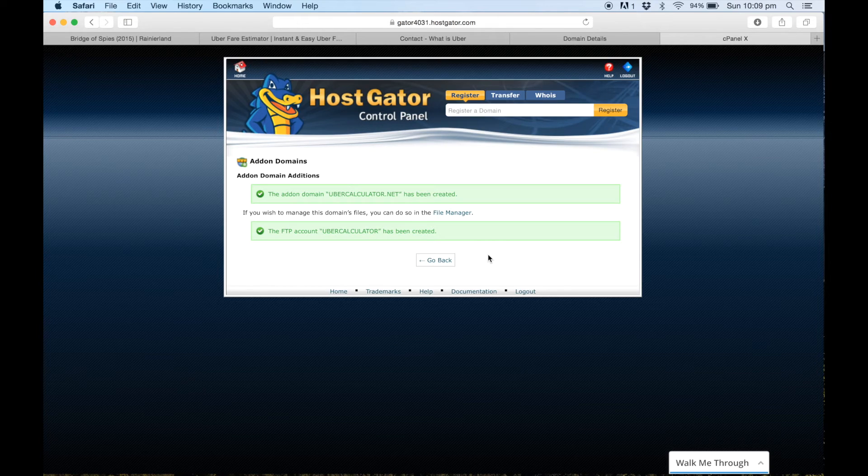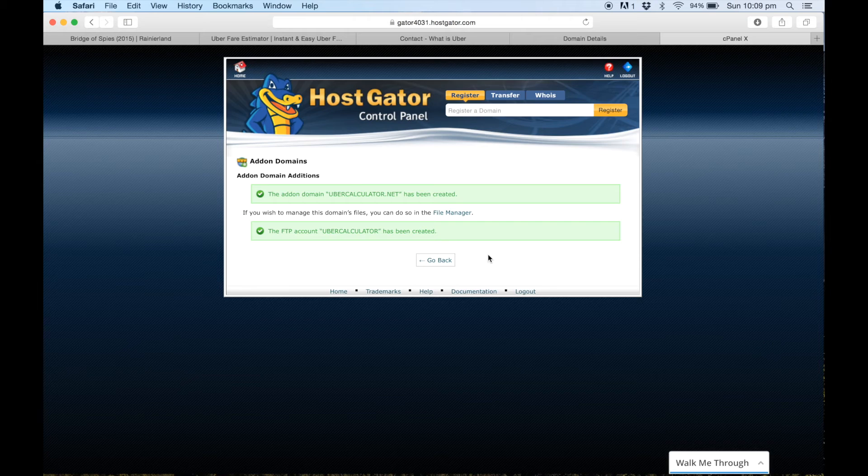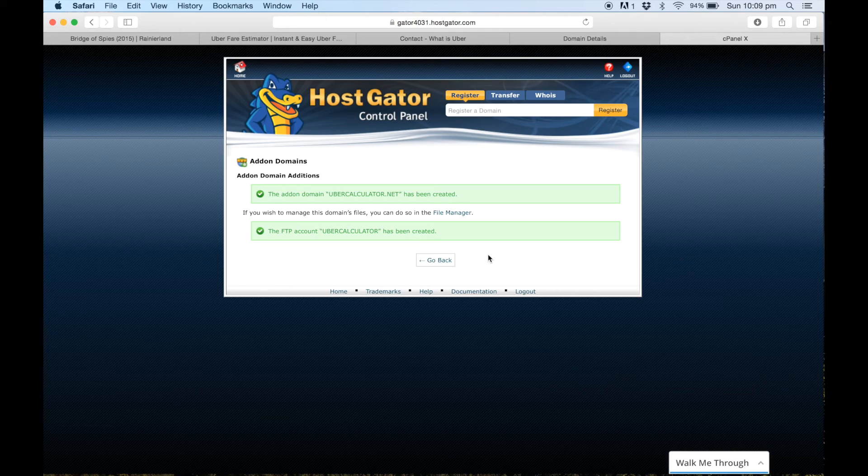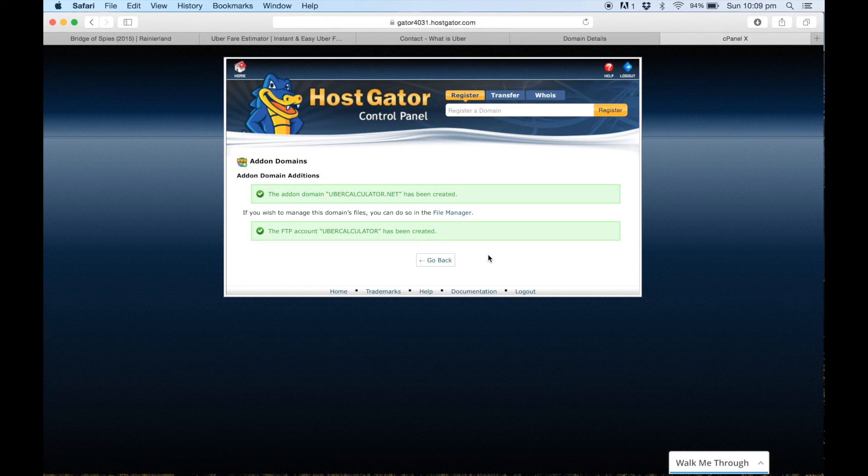So once those two services are connected, now you can move on and you can install your specific software that you want to start making your website with. I will be uploading a video shortly on how to do that with WordPress.